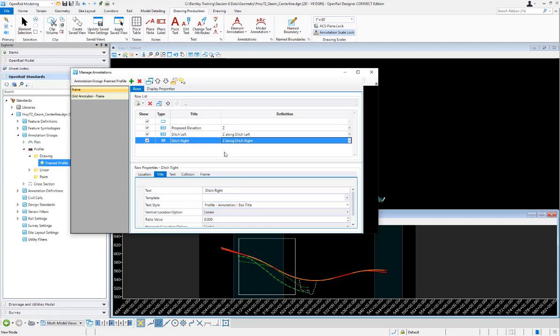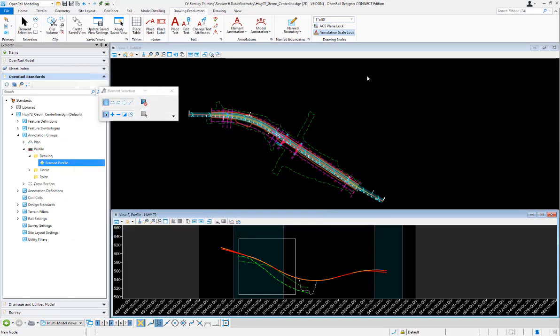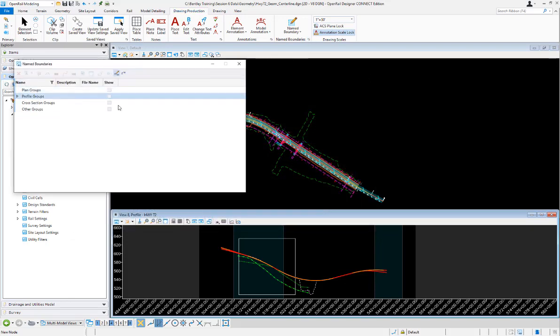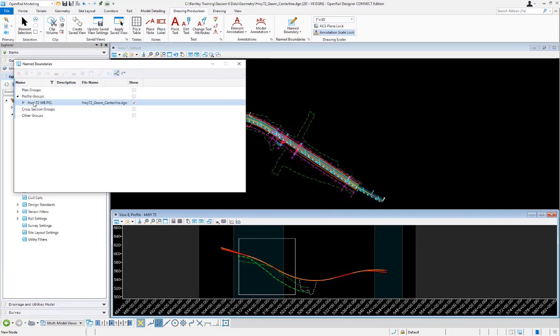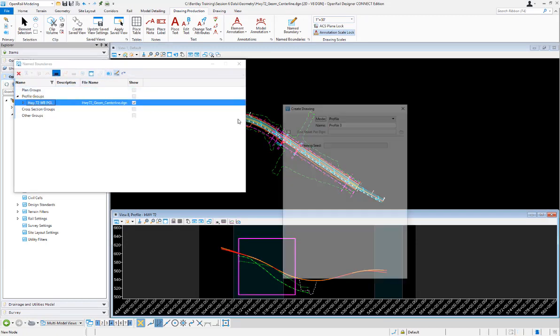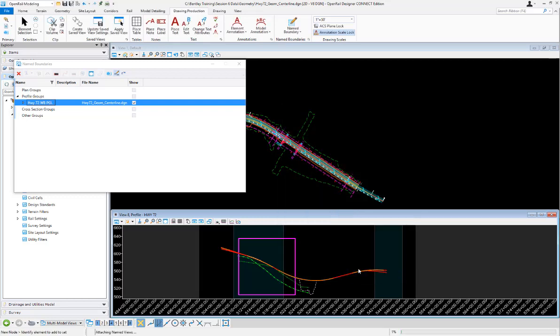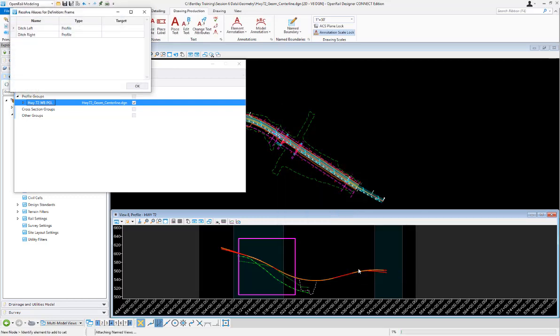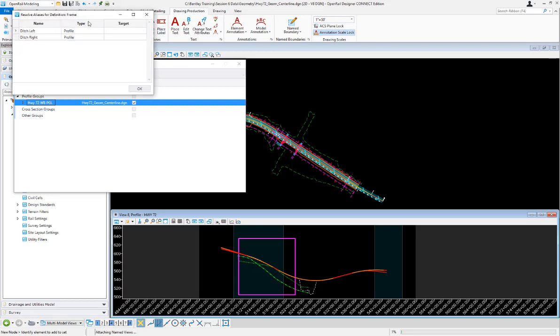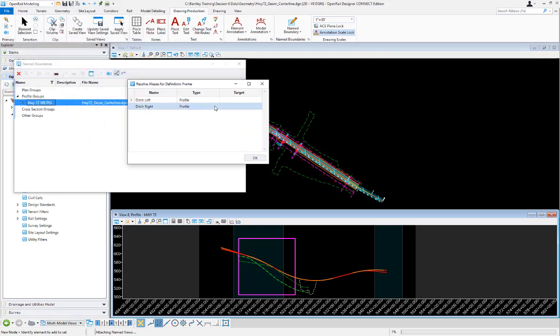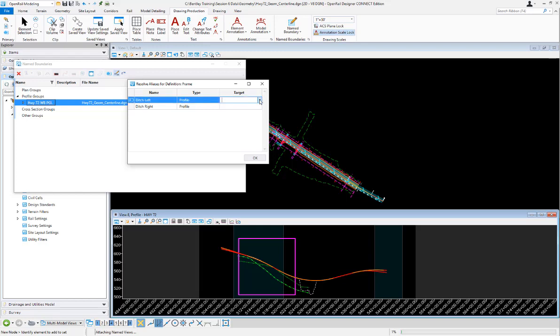So I've added ditch left and ditch right into my annotation group. I'm ready to go and annotate it now. I'm just going to go and create a new sheet with those extra rows in there. So I'm going to choose my profile group and create a new drawing. When I hit OK on this it's going to bring up a secondary dialog here to prompt me to choose for the aliases that I selected there which profile do you want to annotate there.